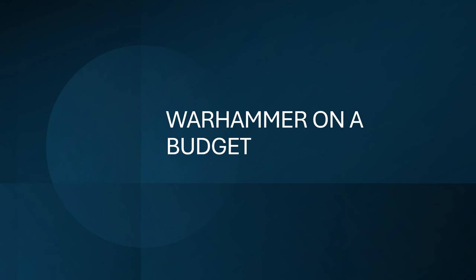Hey, what's up nerds? It's Paul at Radio Free Hammer Hall. Today I'm going to talk about Warhammer on a Budget.